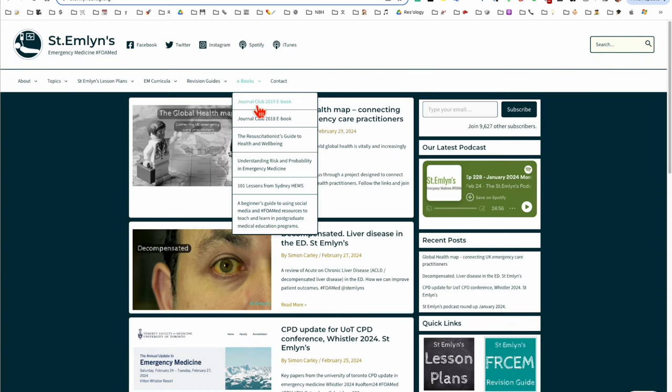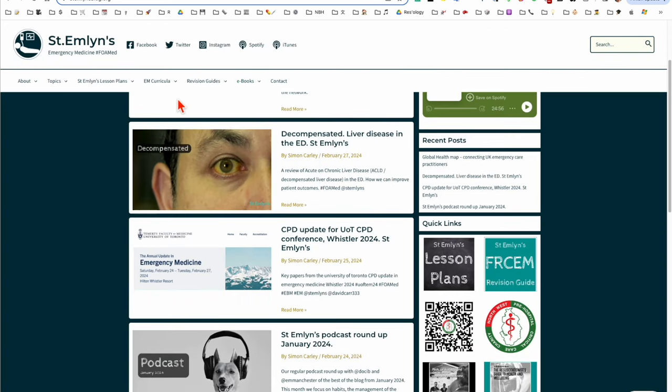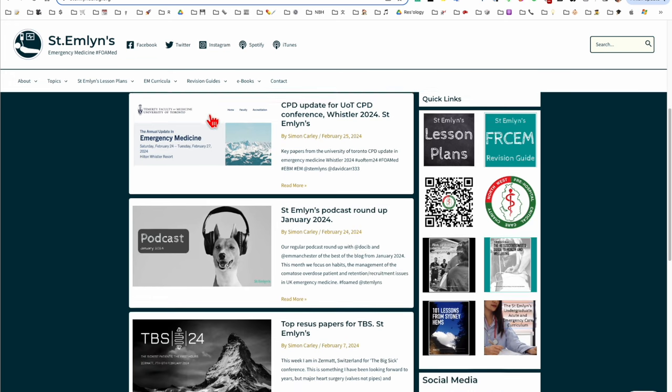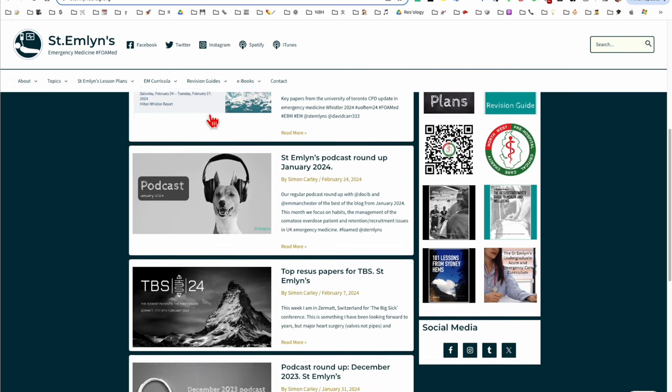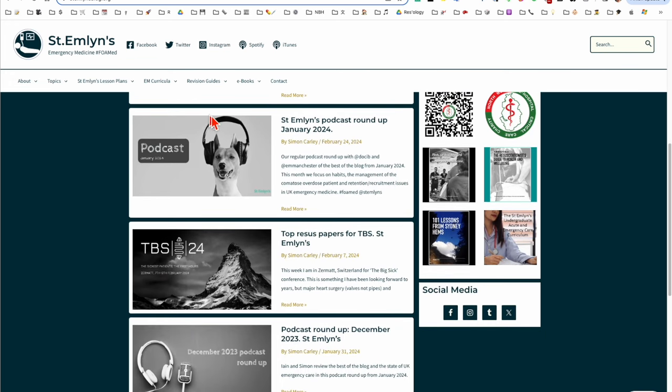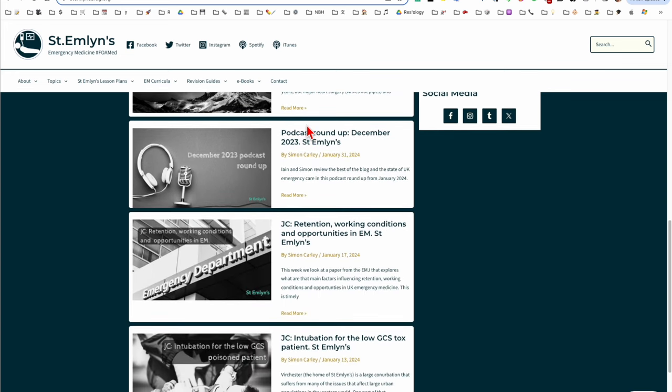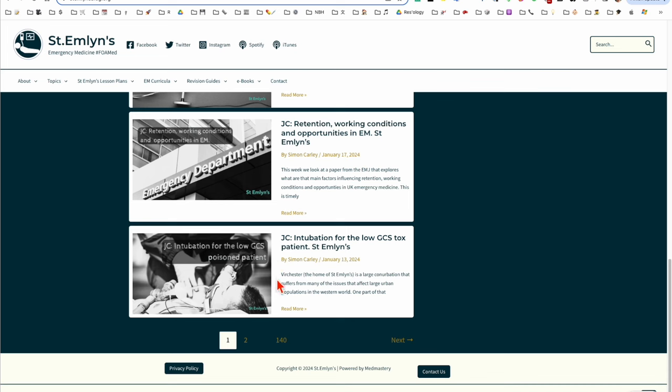St Emlyn's also contains a number of reviews of important papers that come out as well as a vast amount of other useful emergency medicine education. But there'll be a roundup of important papers and potentially practice-changing research.